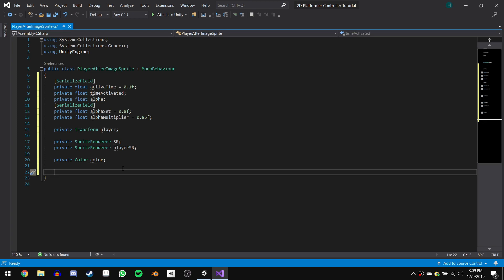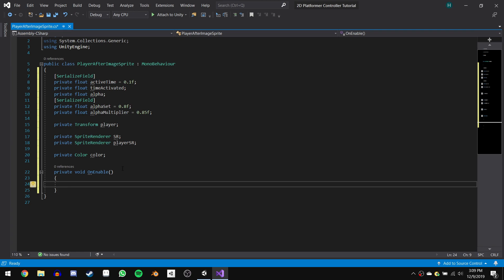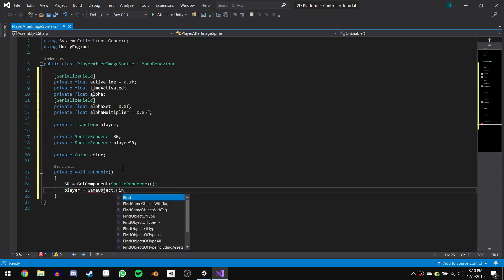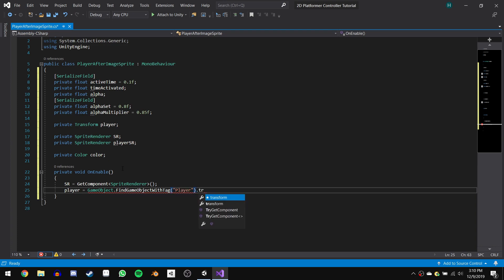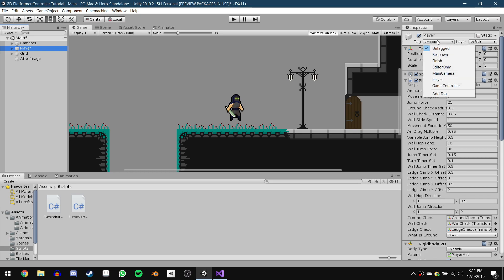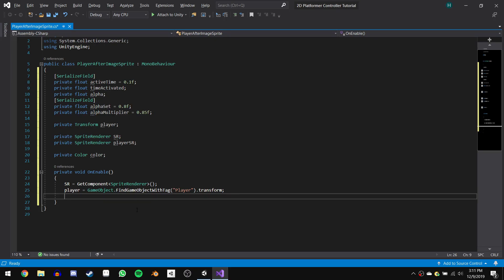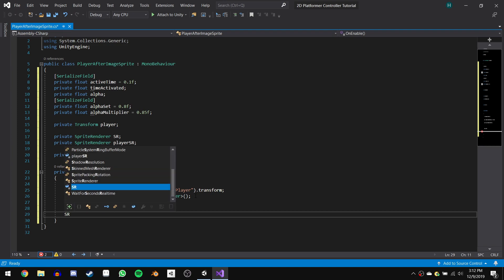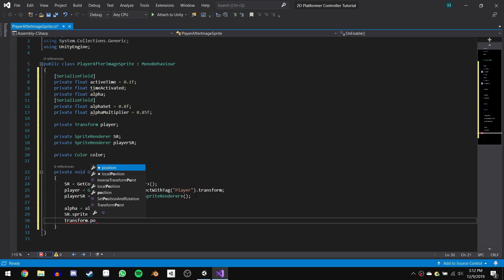Now we're done with the variables. We are going to take advantage of the onEnable function, which is just like the Start or Awake function except it gets called every time we enable the game object. In here, we will start by getting a reference to the SpriteRenderer component of this game object, so we'll say sr equals GetComponent of type SpriteRenderer. Next, we will get our reference to the player by saying player equals GameObject.FindWithTag with the tag player, and then .transform to get the transform component. Just quickly jump back into the editor and go to the player GameObject and set the tag to Player. Then we can get the reference to our player GameObject's SpriteRenderer by saying playerSR equals player.GetComponent of type SpriteRenderer. Next we need to set our alpha equal to alphaSet.